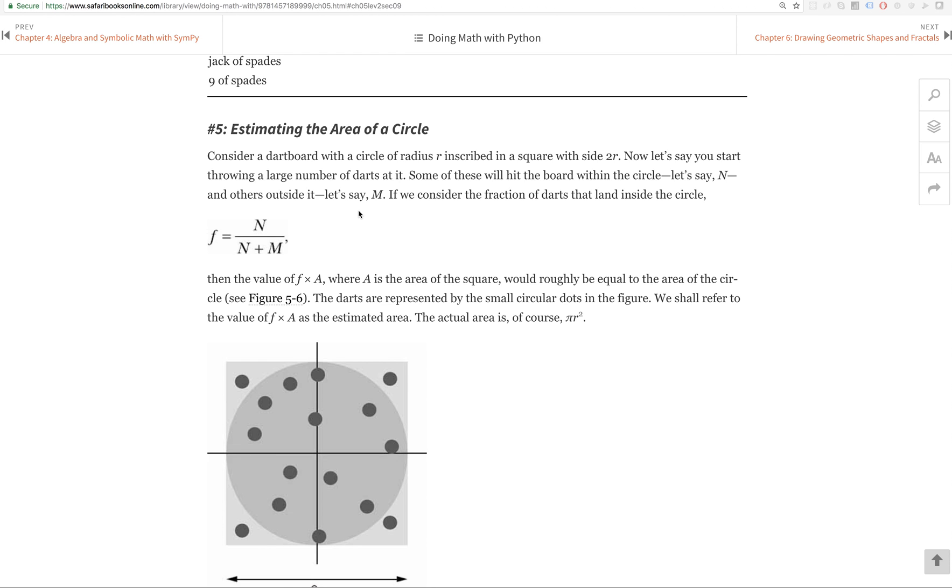I'm reading one of many books through my Safari online account, Doing Math with Python, because I think it's actually quite interesting and well written. In chapter five, there's a challenge problem at the end: estimating the area of a circle.